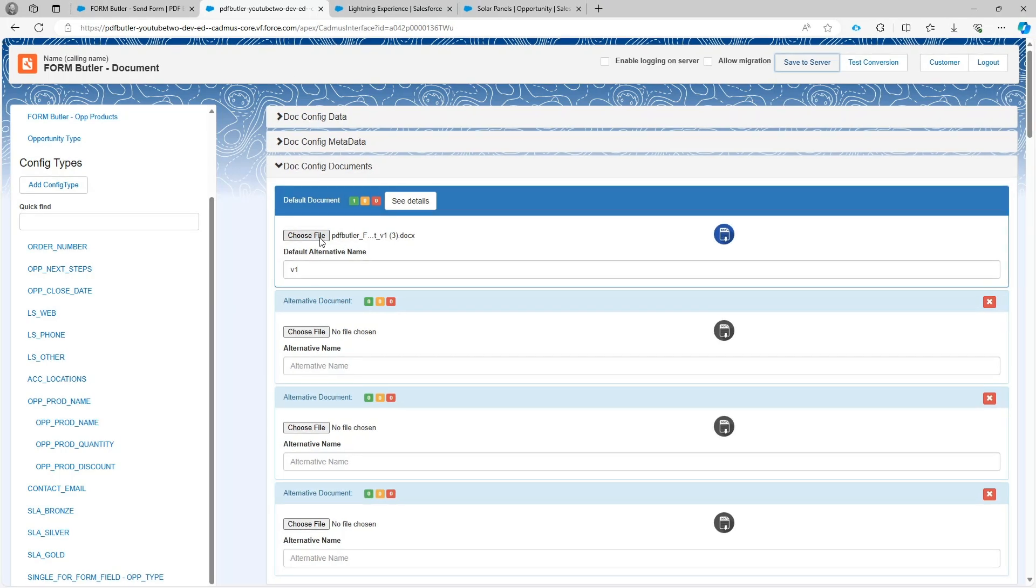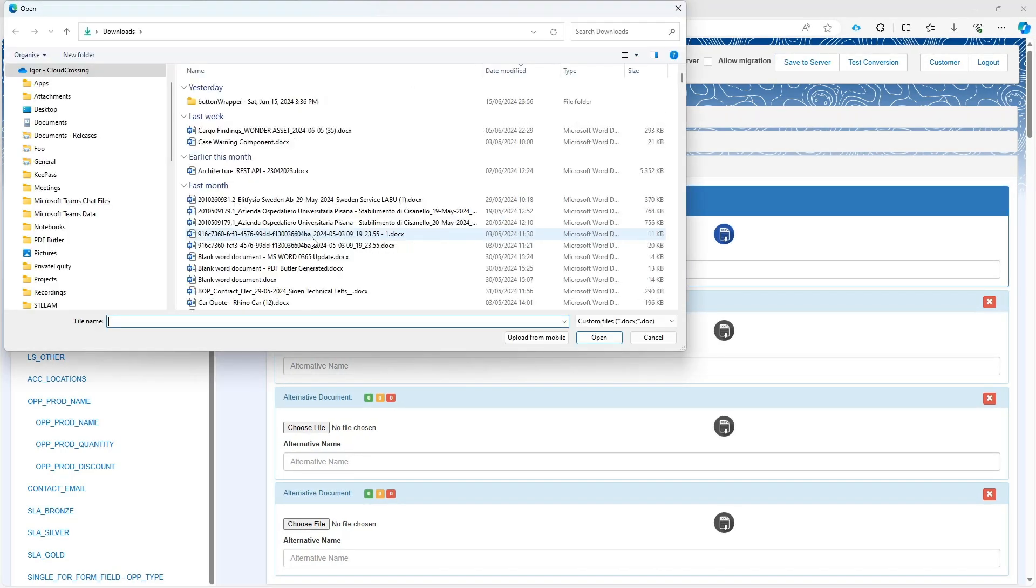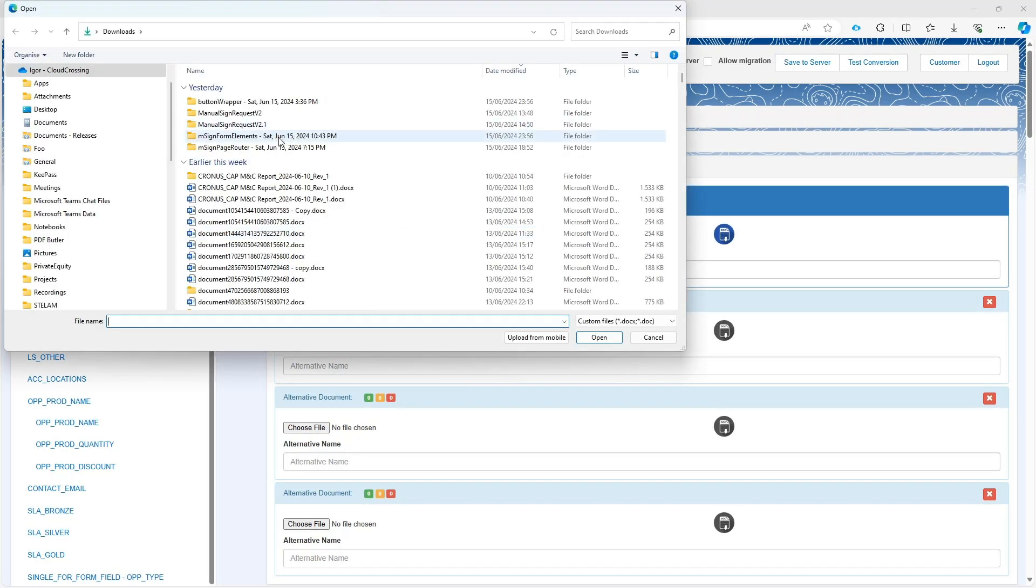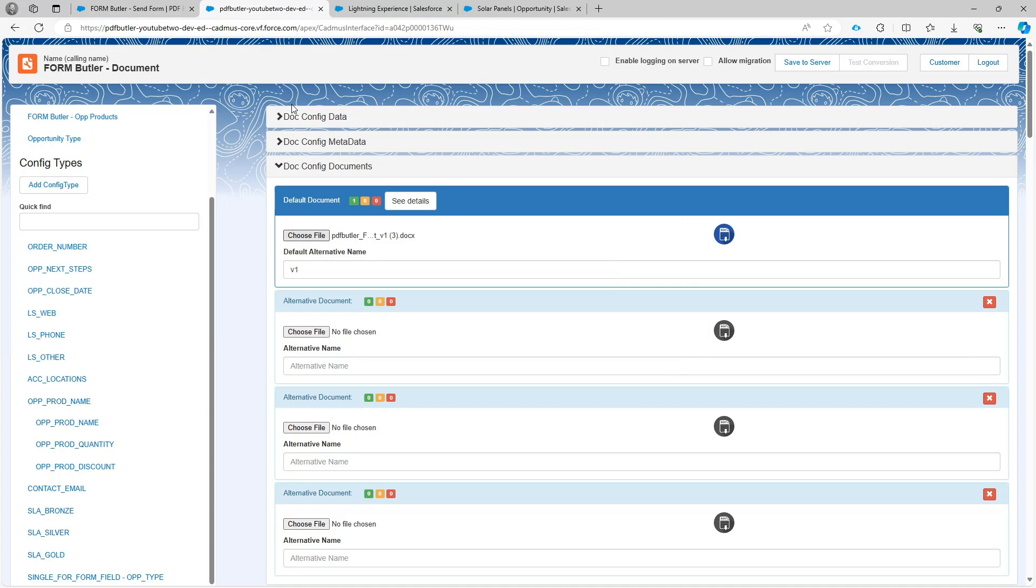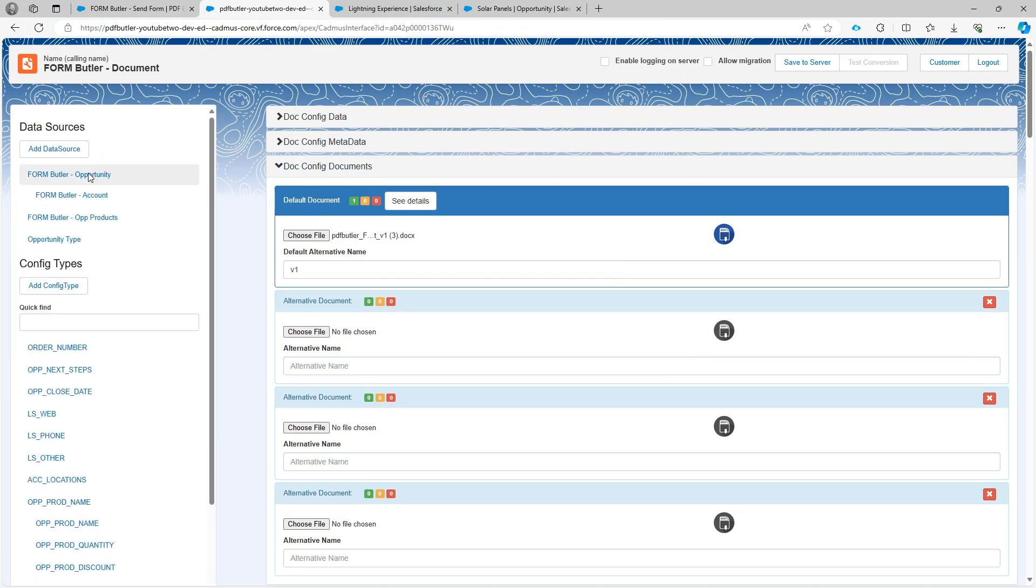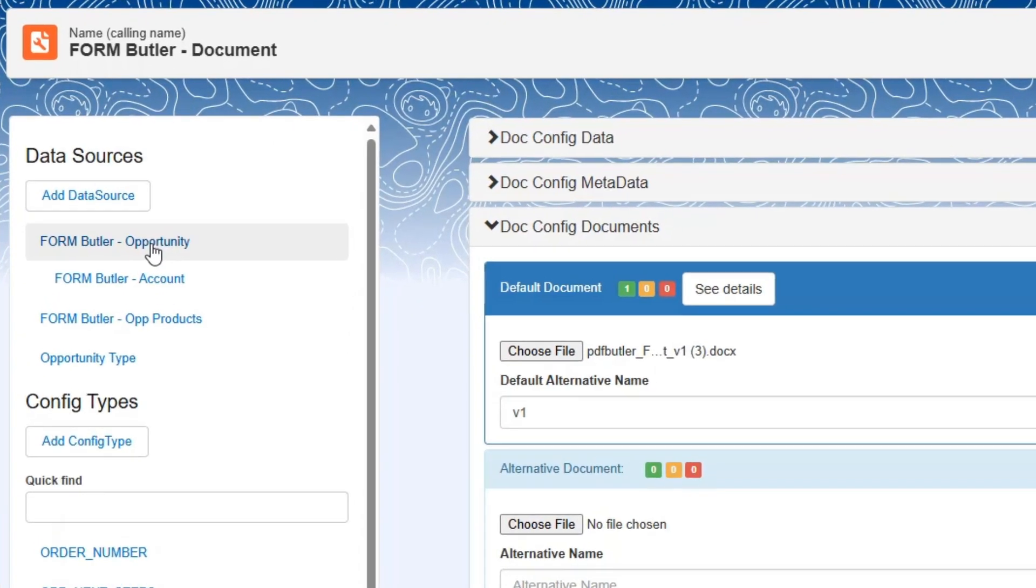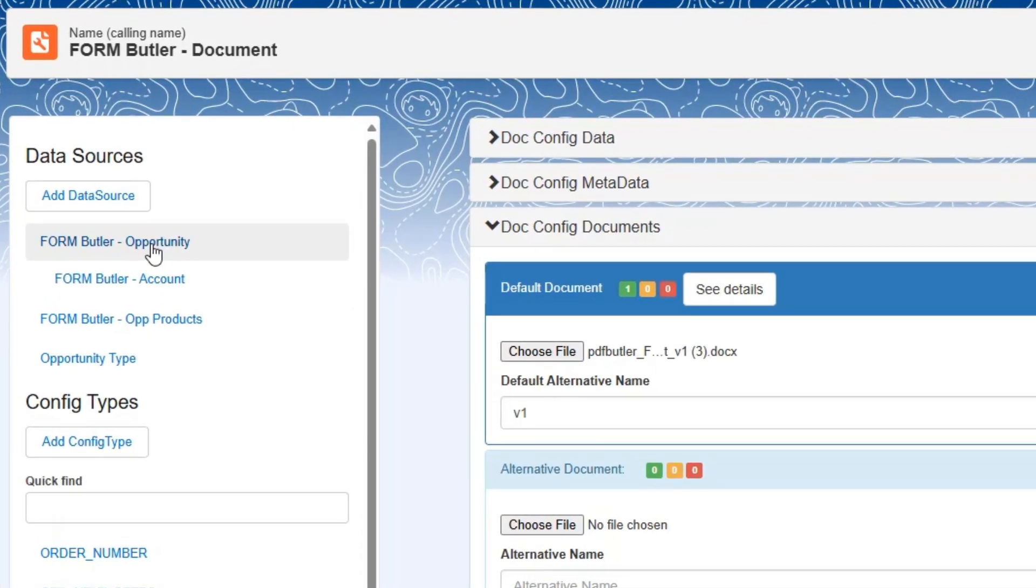Then I will go to the configuration and upload my document. With this document uploaded, I can now continue with the configuration but first take a look at our opportunity data source.